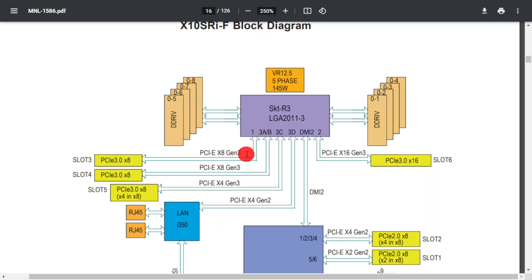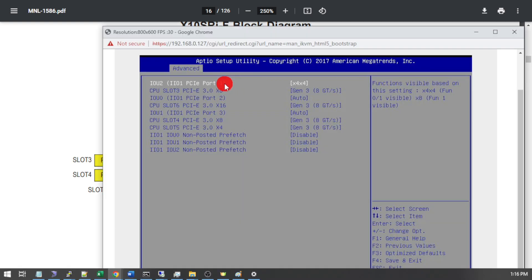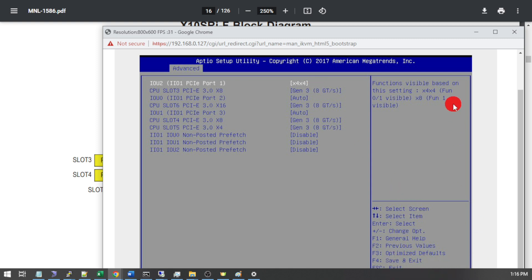My decision is to put this into slot 3 which is port 1 and in the BIOS I've configured port 1 to be X4, X4. So I'm going to go ahead and press F4 which is save and exit.